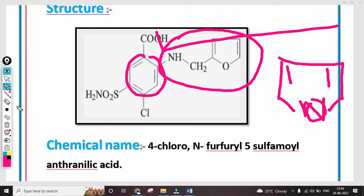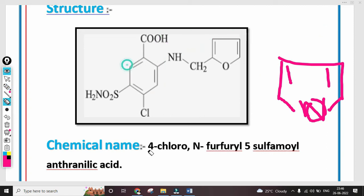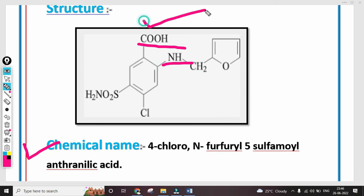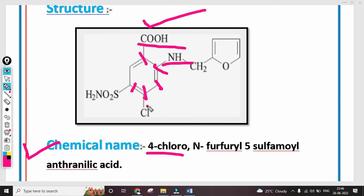Now in this structure, we have seen where the numbering starts, because if you are asked the chemical name, then the numbering is important. The functional group — COO — is the acid group, and the acid group has first priority. So numbering starts at 1, then 2, 3, 4, and 5. Now in the chemical name, what is mentioned? 4-Chloro — in the fourth position, which group is attached? Chloro. That means 4-Chloro.